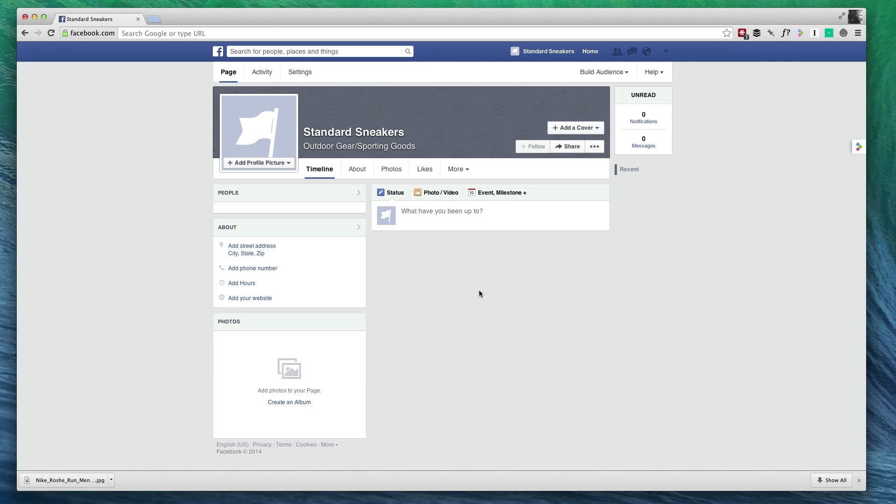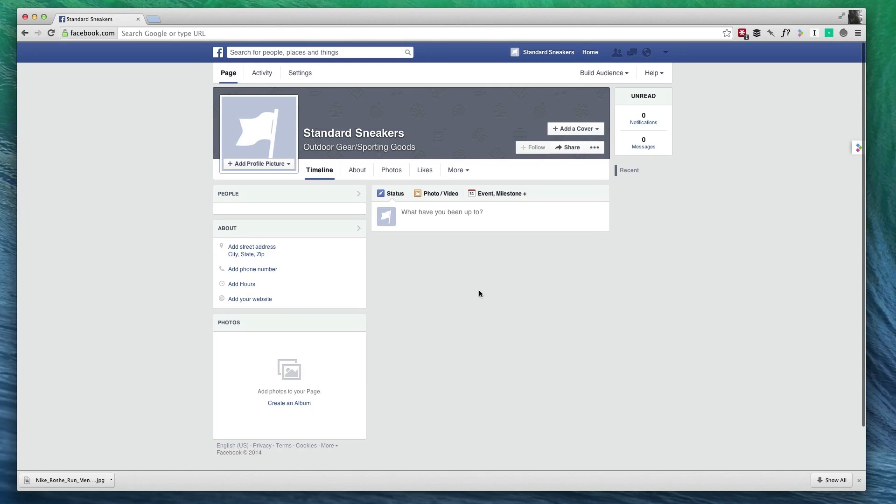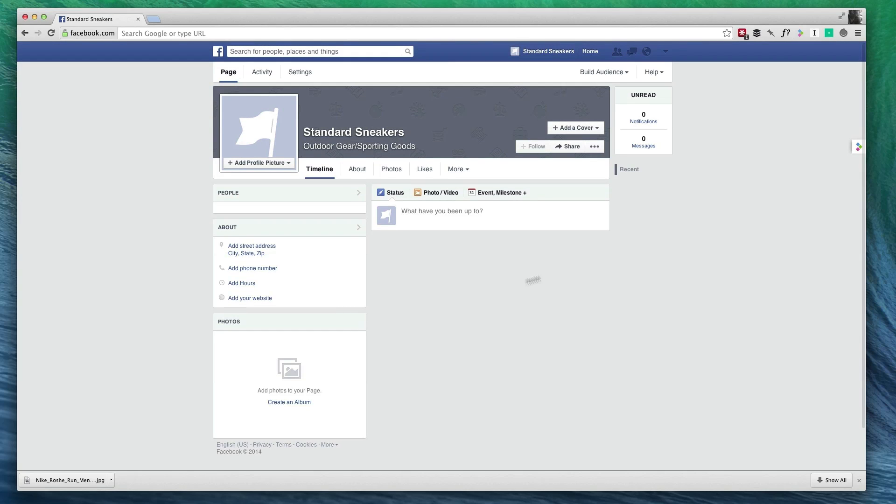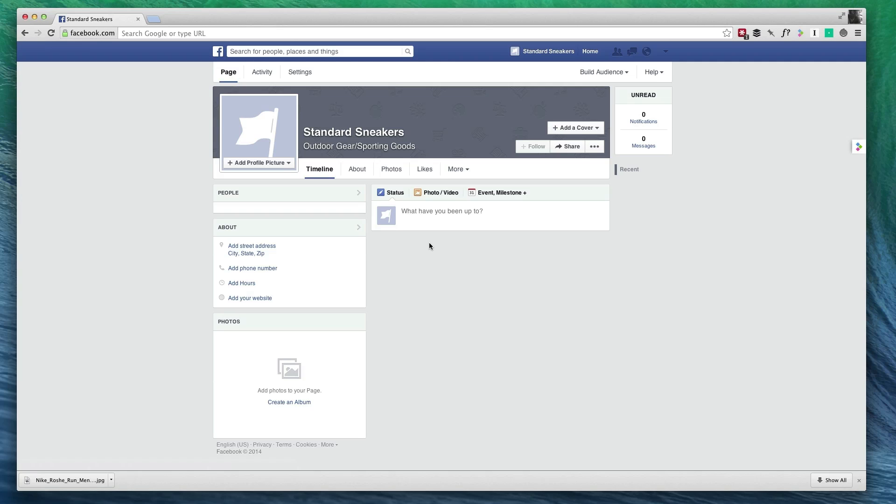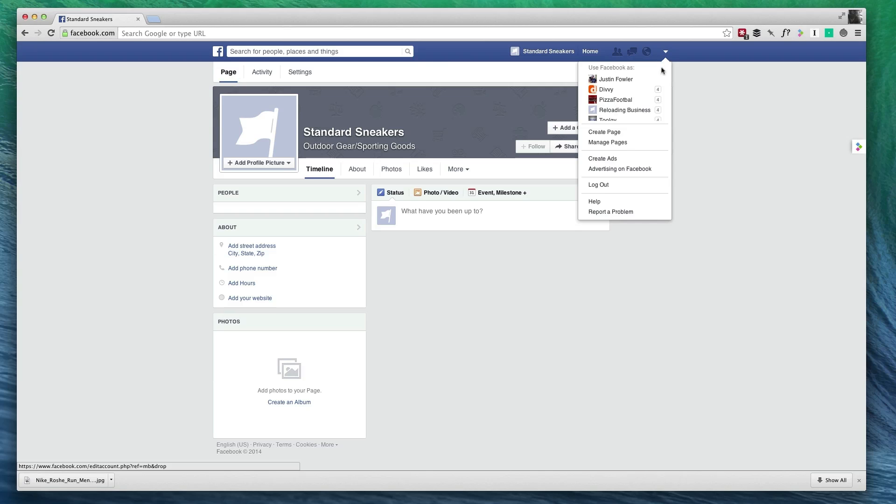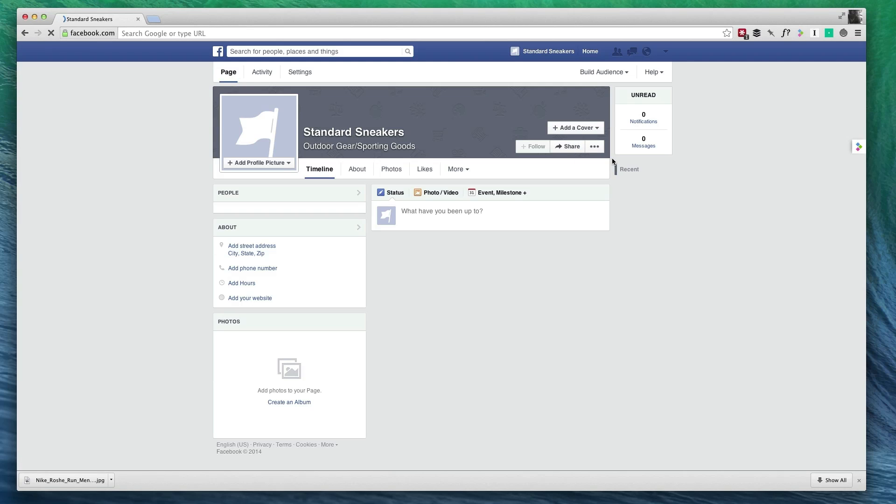So first, what you need to do is make sure you have a Facebook page. I quickly set one up for standard sneakers and as you can see, it's pretty empty right now, but that's all I need for now. You can add more information, but just for now, what we're going to do is go over here to this drop-down arrow and click on Create Ads.